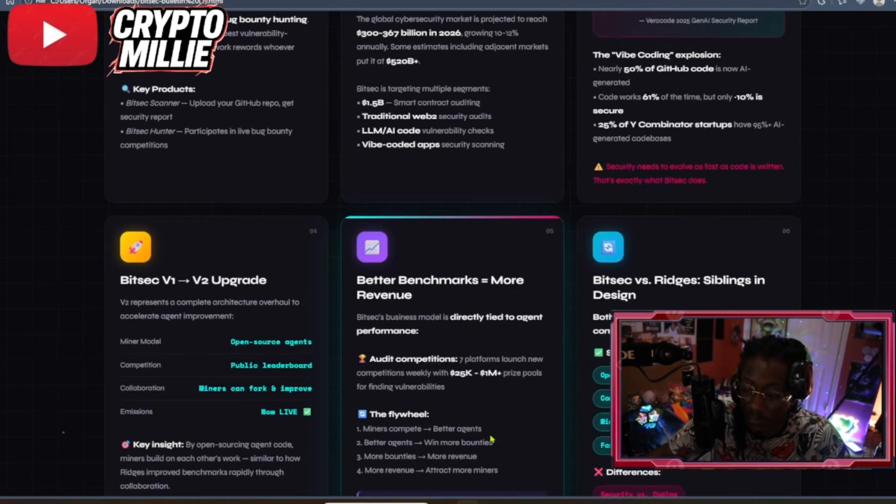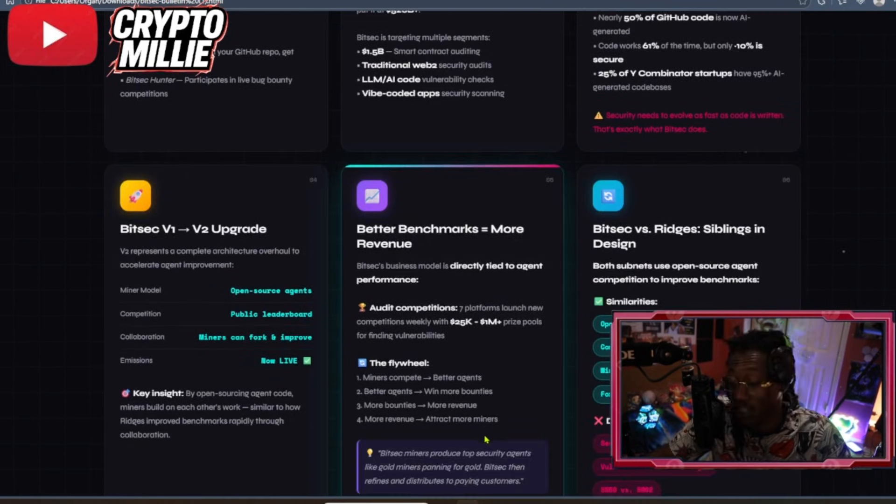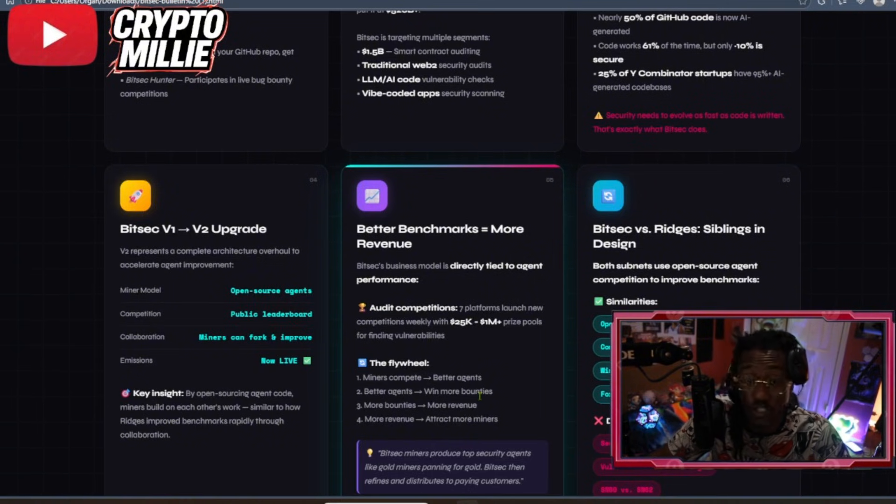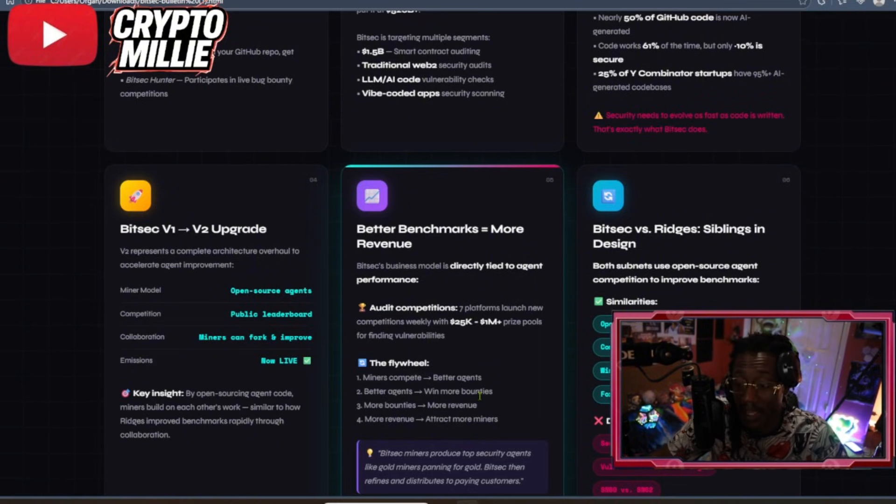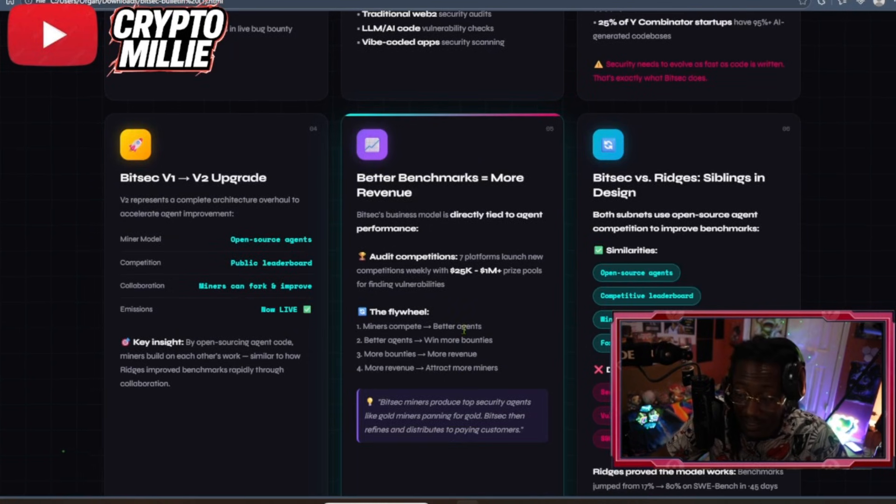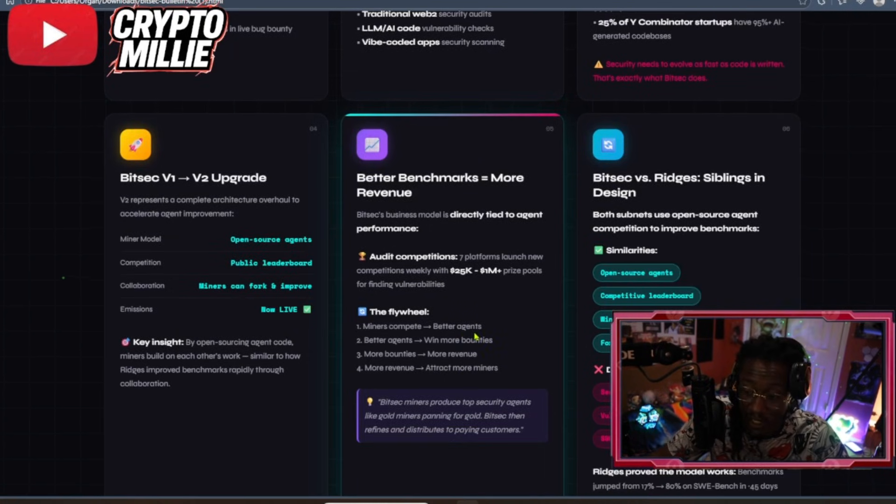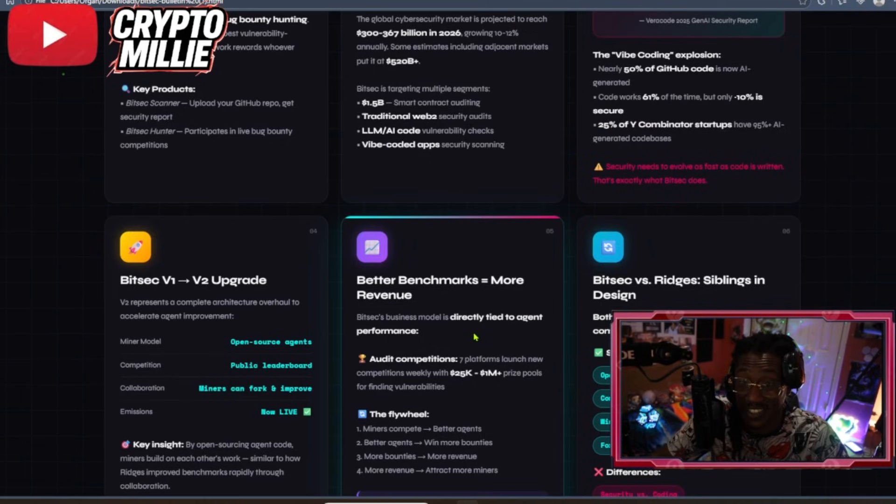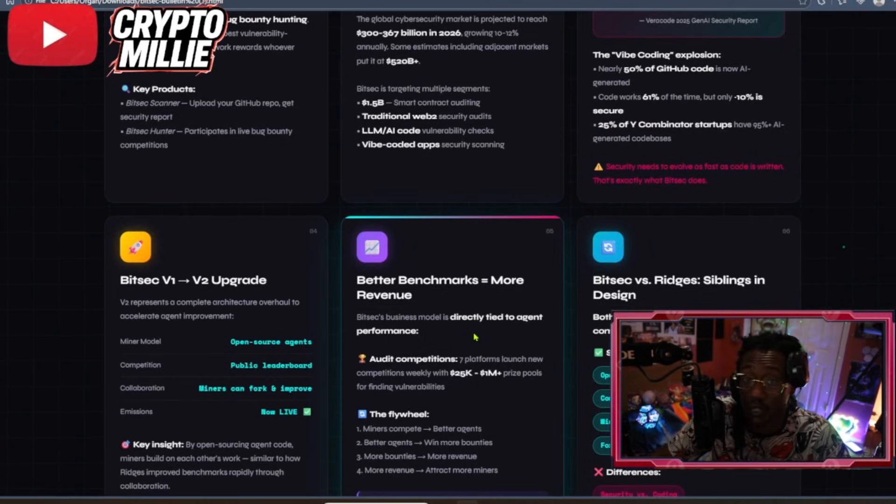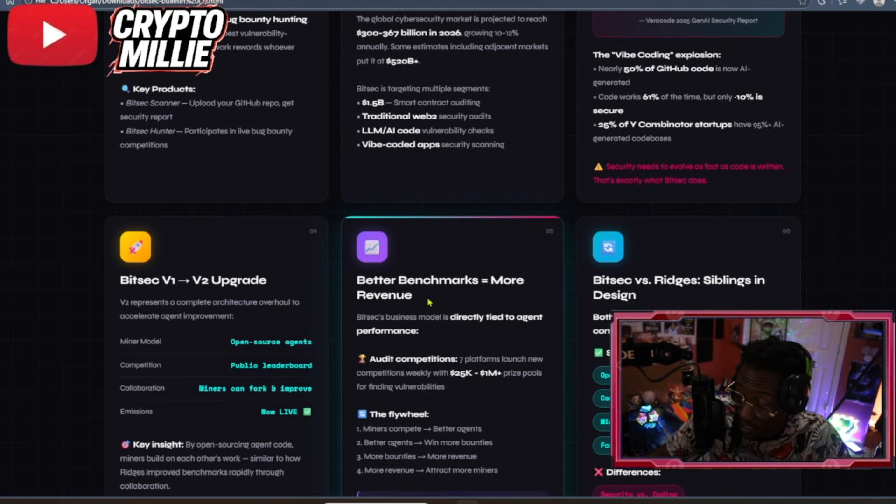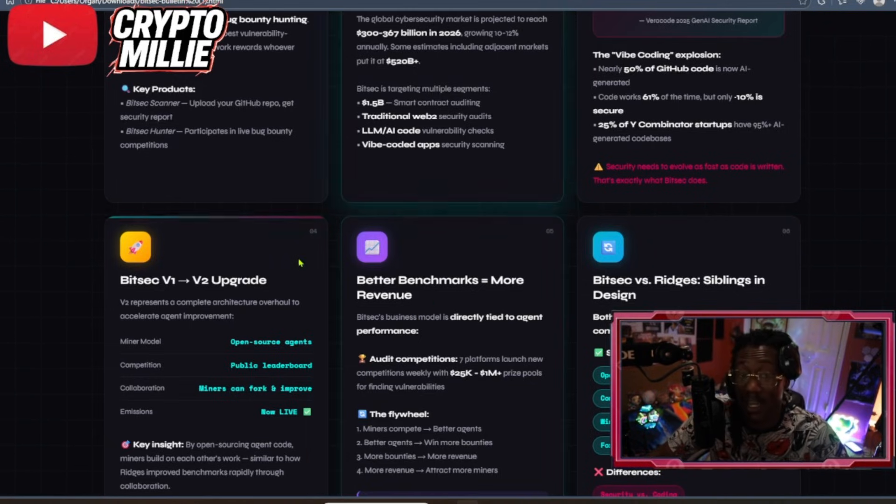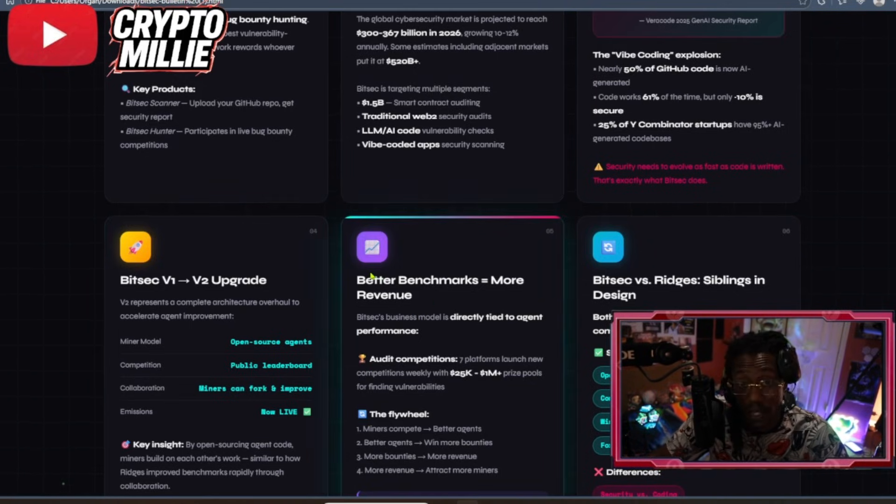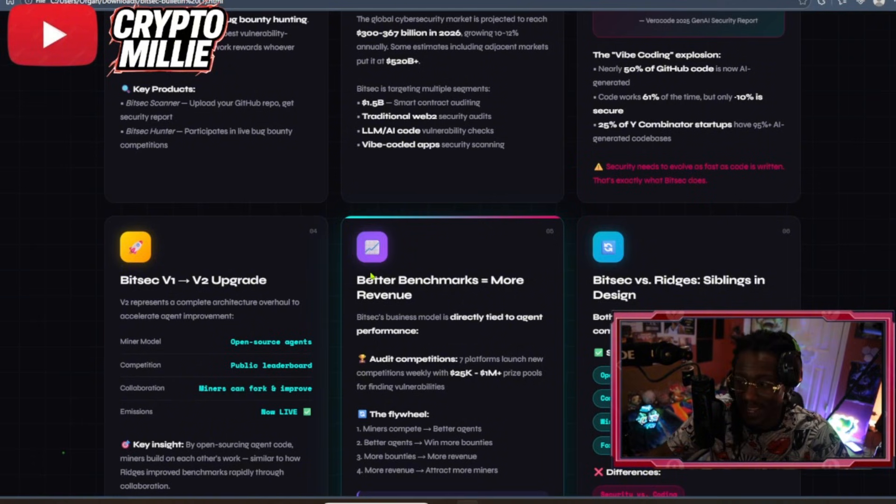And it's why I'm so bullish on BitTensor being a base layer for artificial intelligence or just the infrastructure of intelligence. BitSec miners produce top security agents like gold miners panning for gold. BitSec then refines and distributes to paying customers. So, this is huge, man. You never can know if a code is safe. You never can be too sure. Especially in a world of AI. Especially in a world where everything's consistently changing and everybody's using AI. We gotta make sure that these codes are safe. These codes that we put out in front of people are safe. These codes that we are investing in are safe. And BitSec provides a solution to a growing problem that has massive demand.